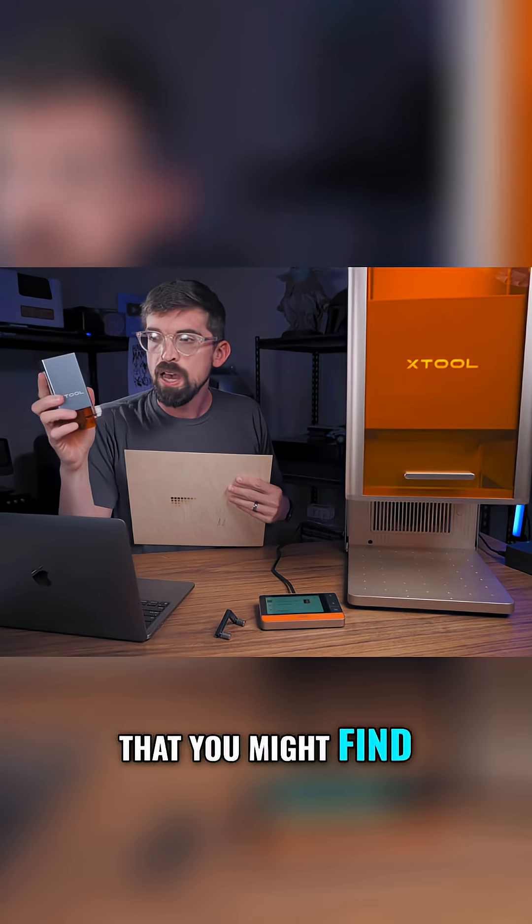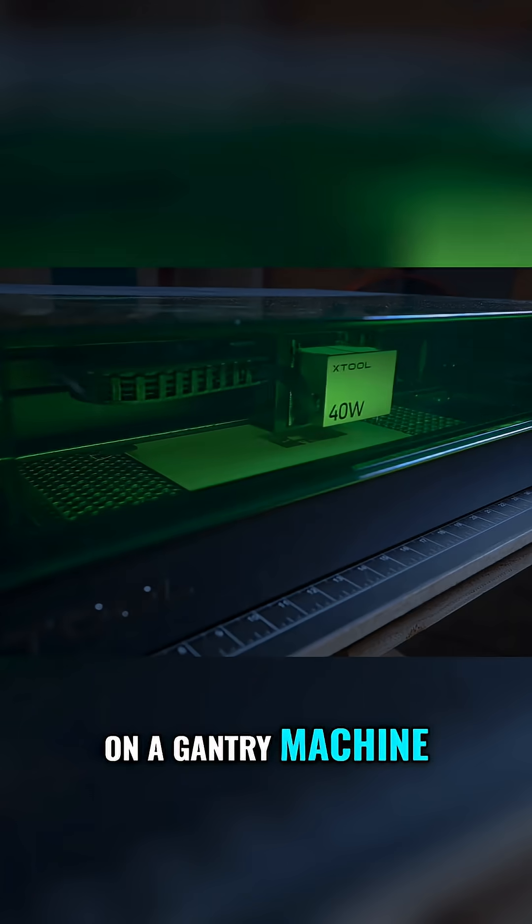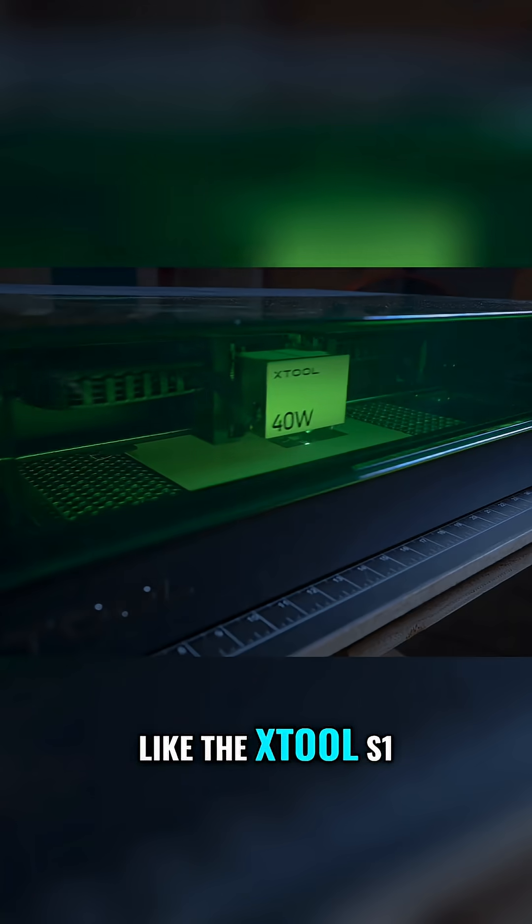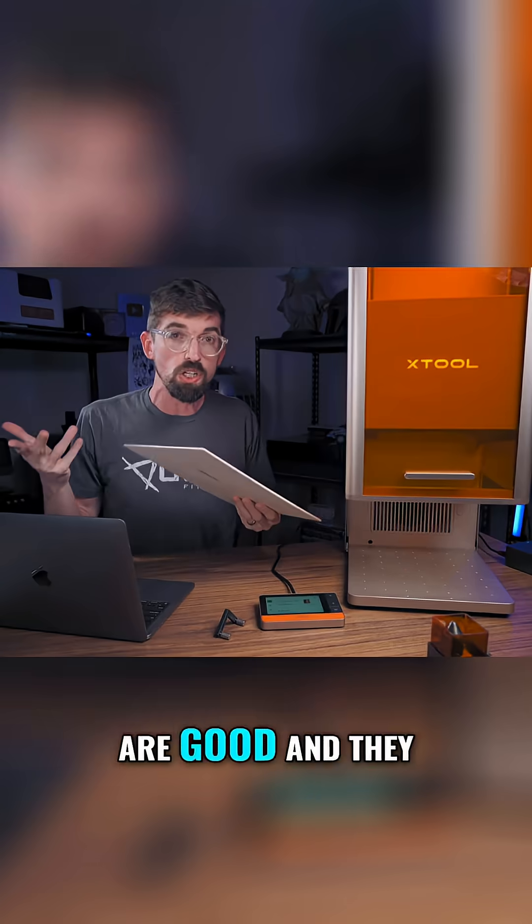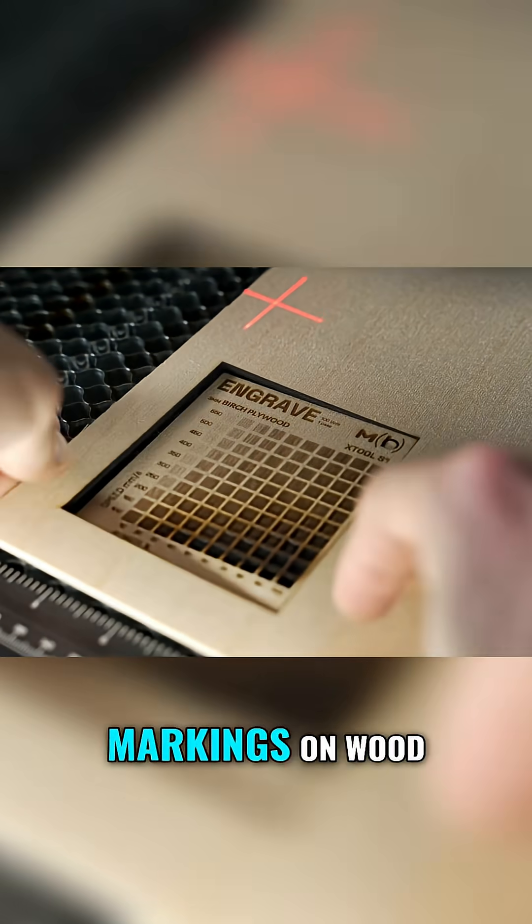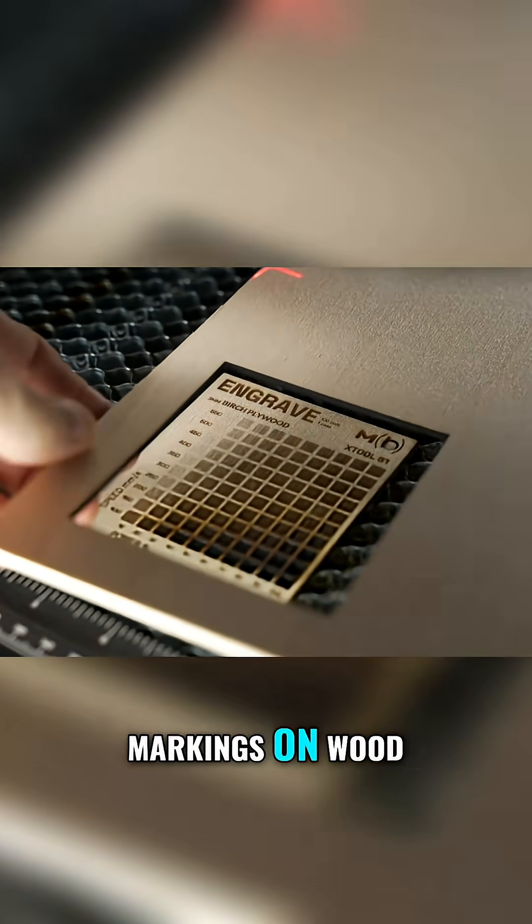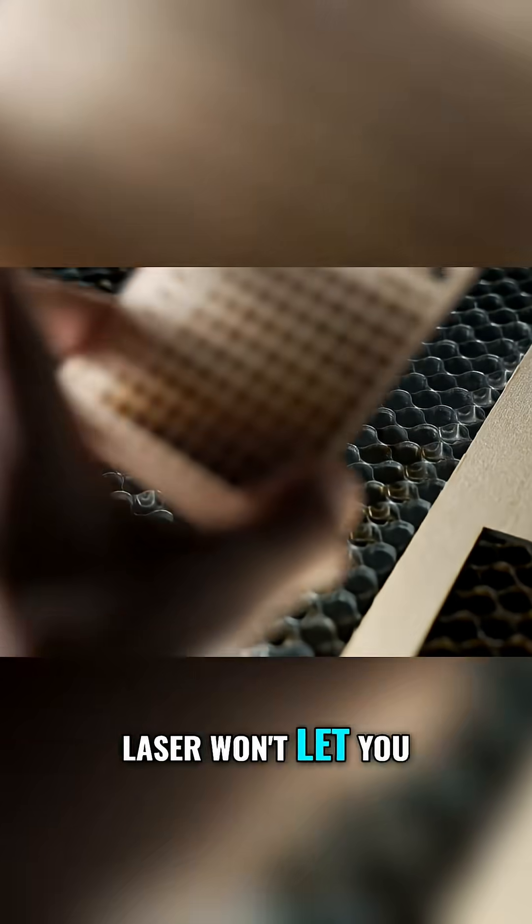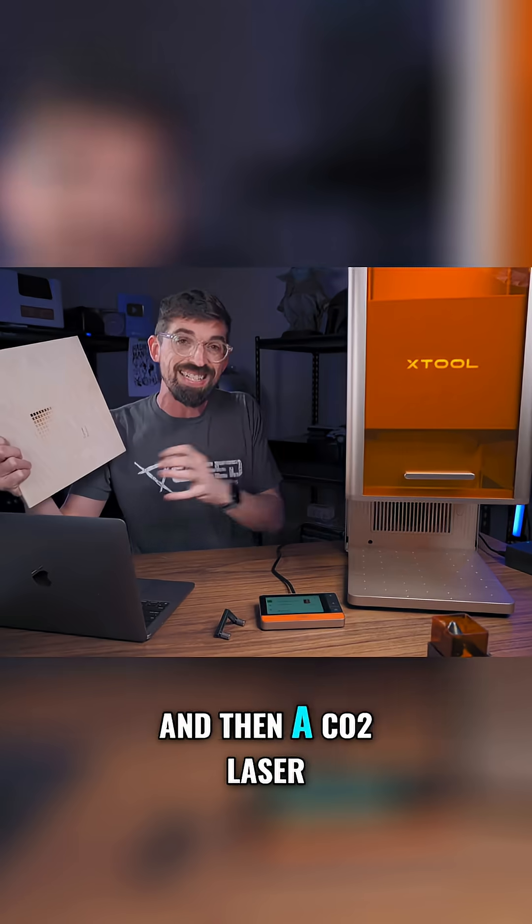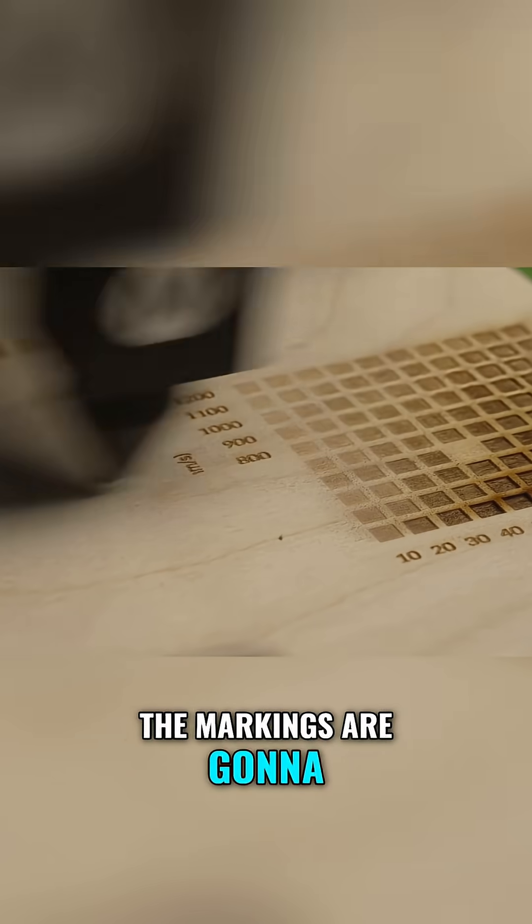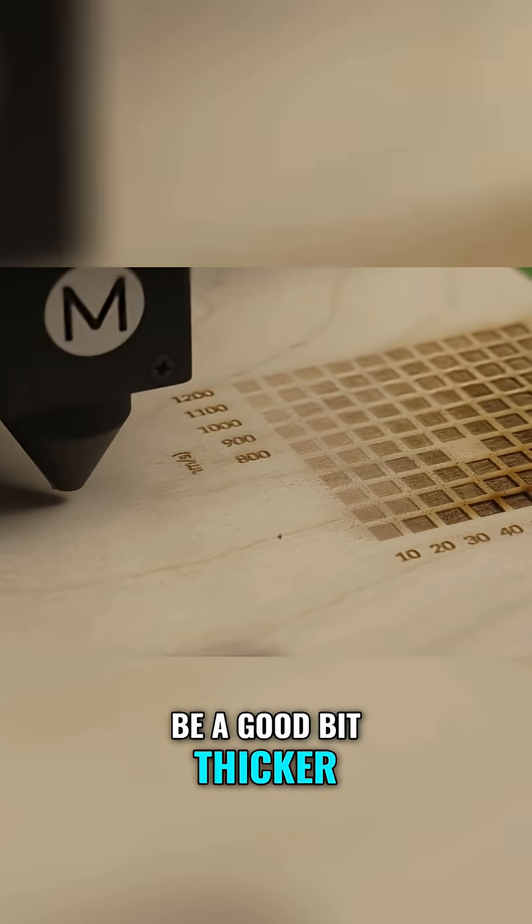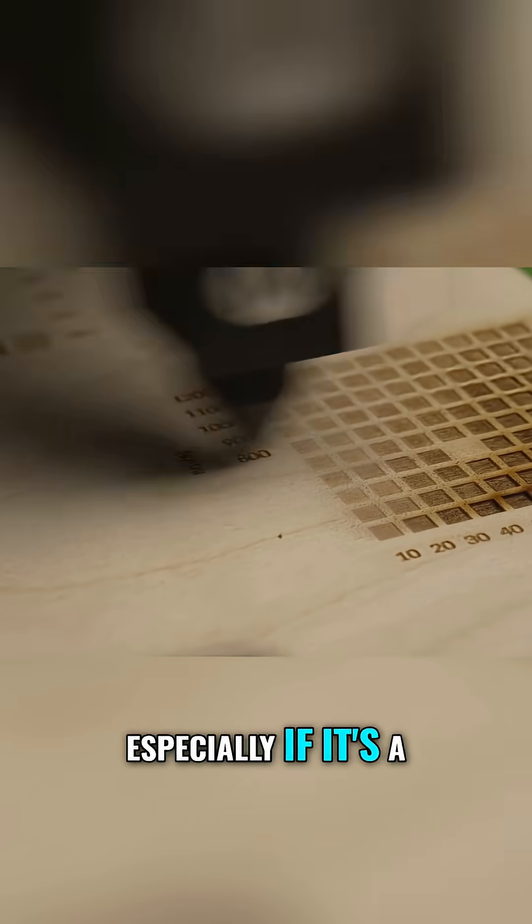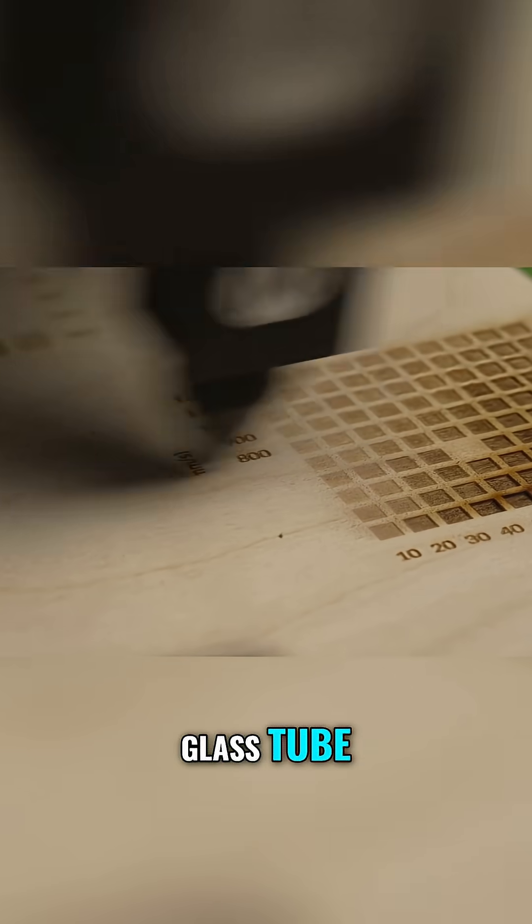Those diode lasers are good and give you really good markings on wood, but a normal fiber laser won't let you do that. A CO2 laser's markings are going to be a good bit thicker, especially if it's a glass tube.